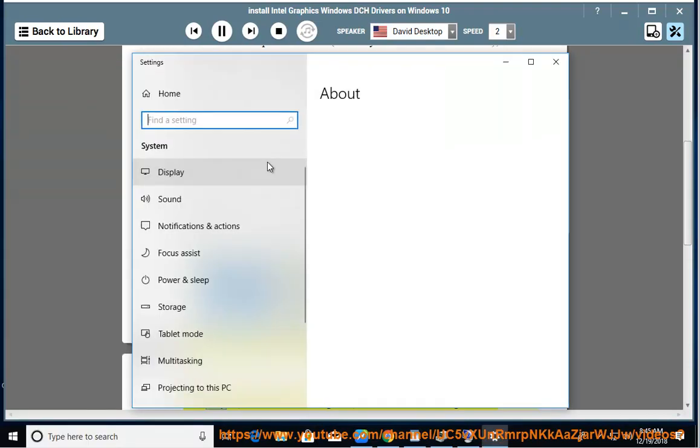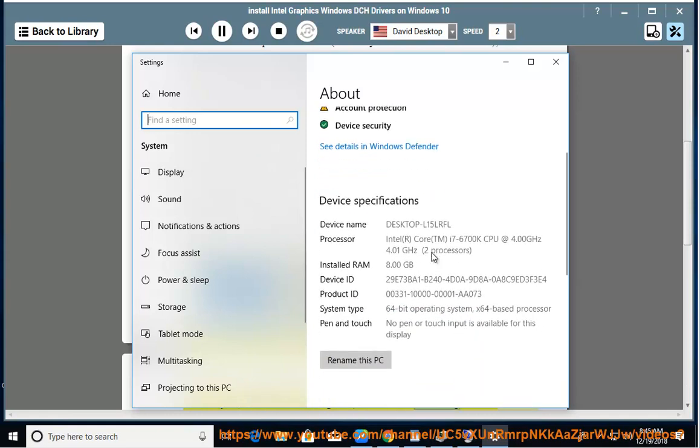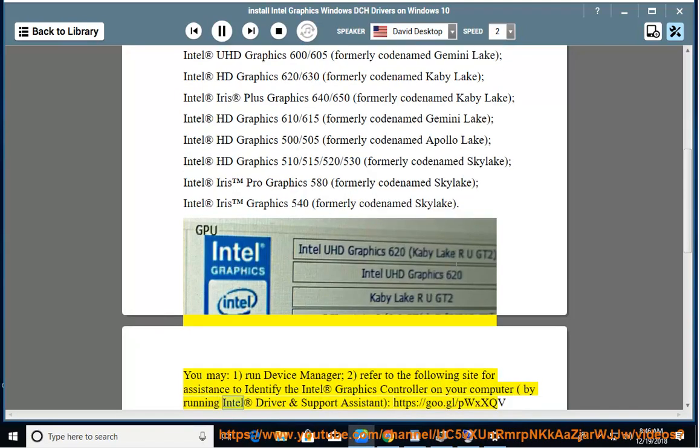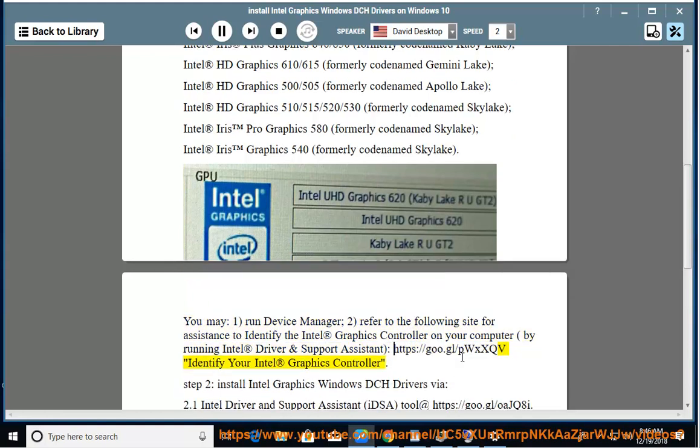You may: 1. Run Device Manager, or 2. Refer to the following site for assistance to identify the Intel Graphics Controller on your computer by running Intel Driver and Support Assistant at https://go.gl/pwxxqv to identify your Intel Graphics Controller.